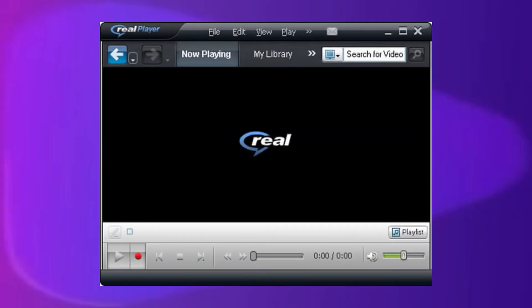Real Player features include media streaming over the net, media collection management, video conversion, burning to DVD and CD, and downloading videos from YouTube, Vimeo, and more.